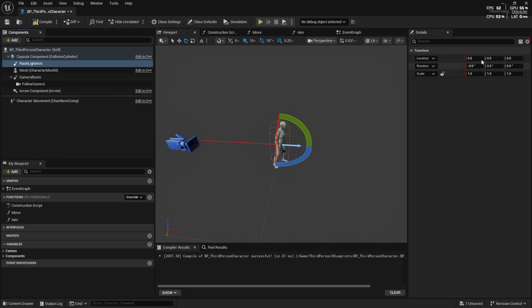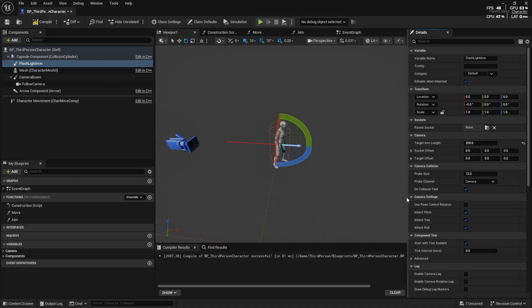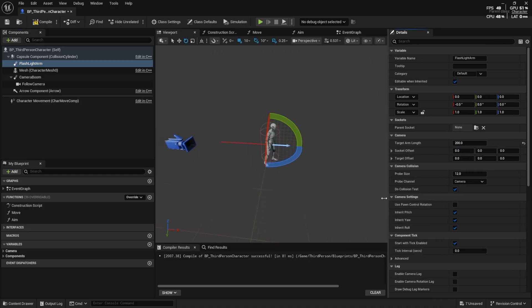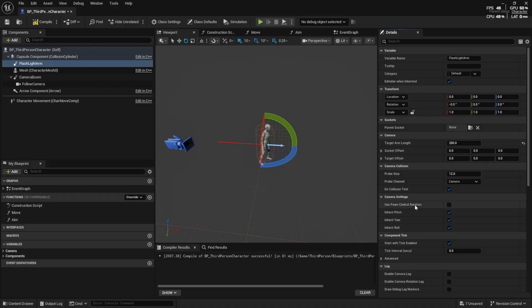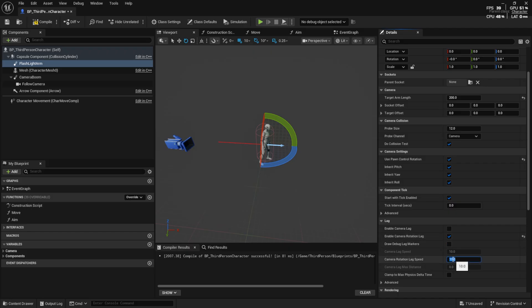Set the target arm length to 200. Enable use pawn control rotation so it rotates with the mouse. Also enable camera rotation lag and set it to 12 so the flashlight movement feels smooth and natural.